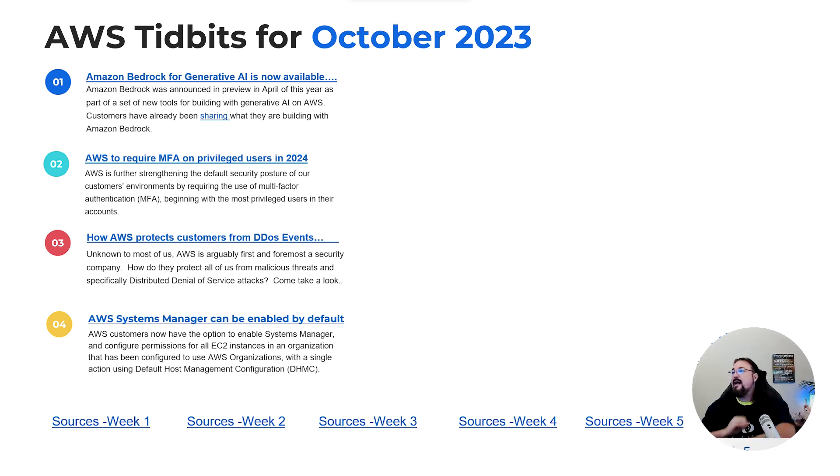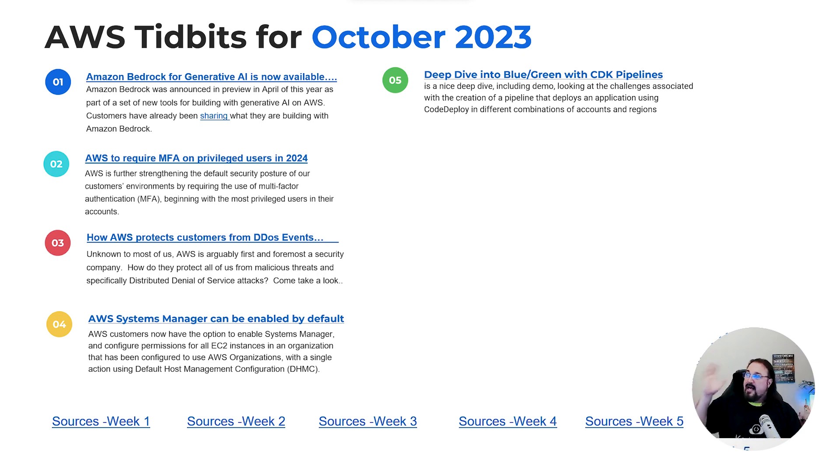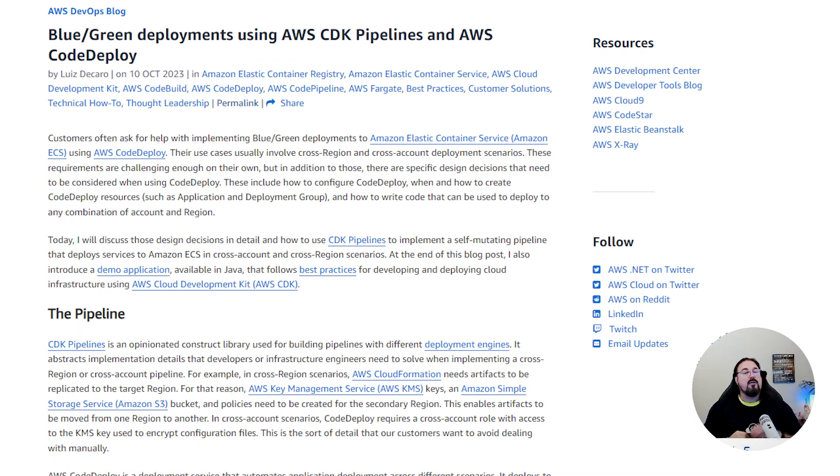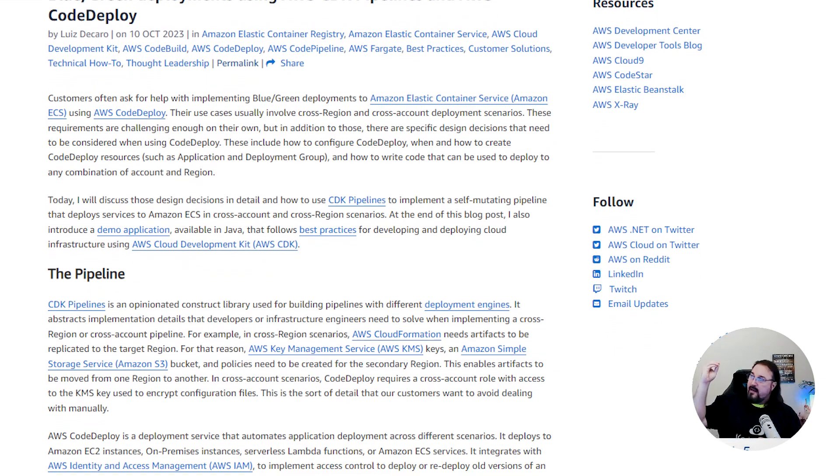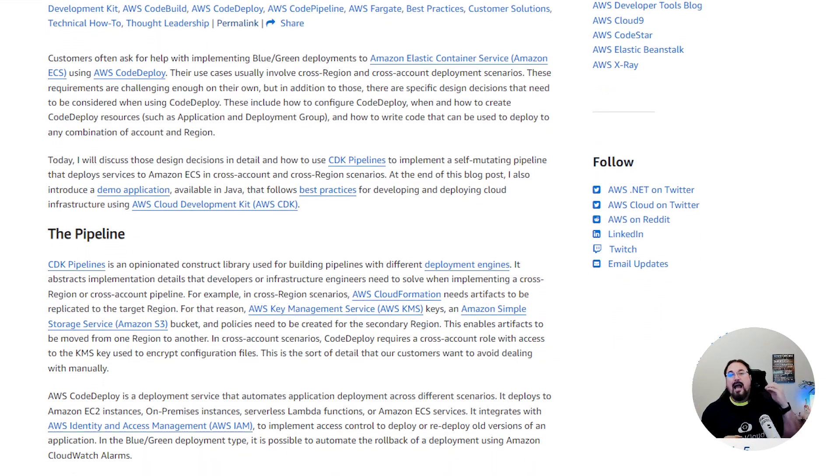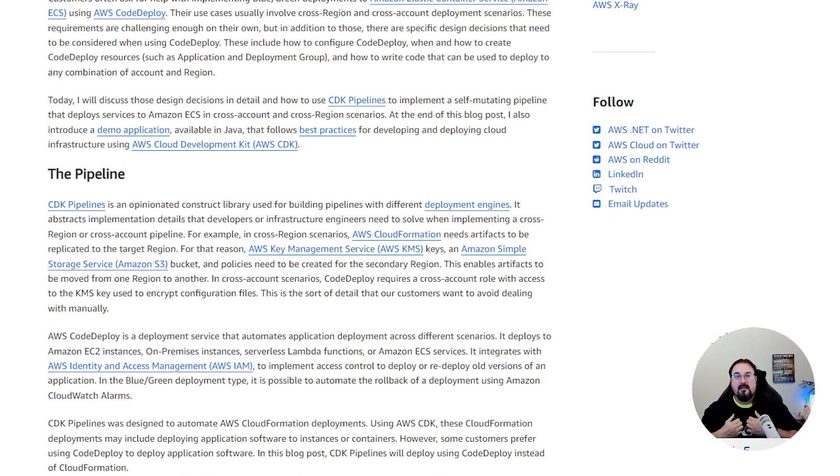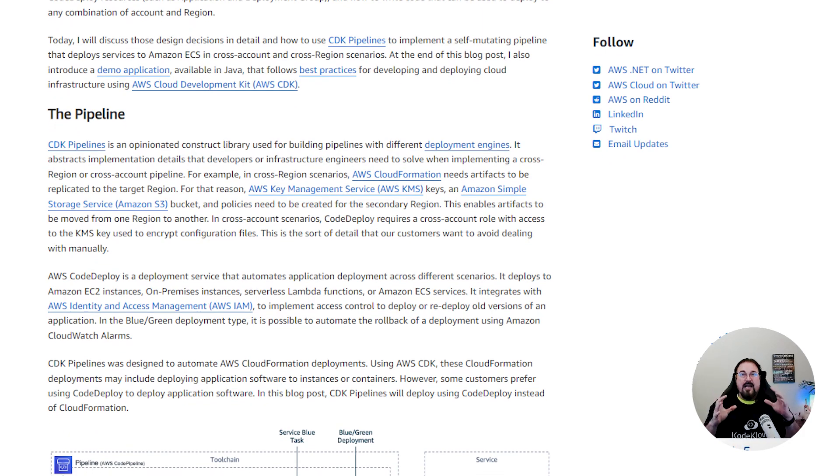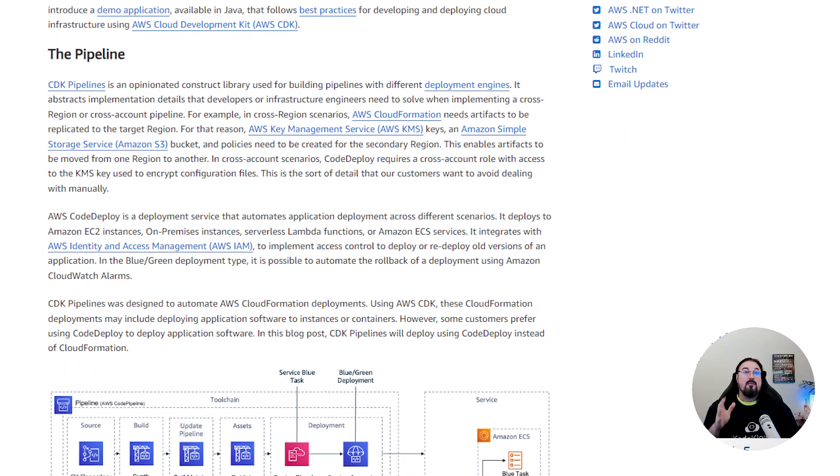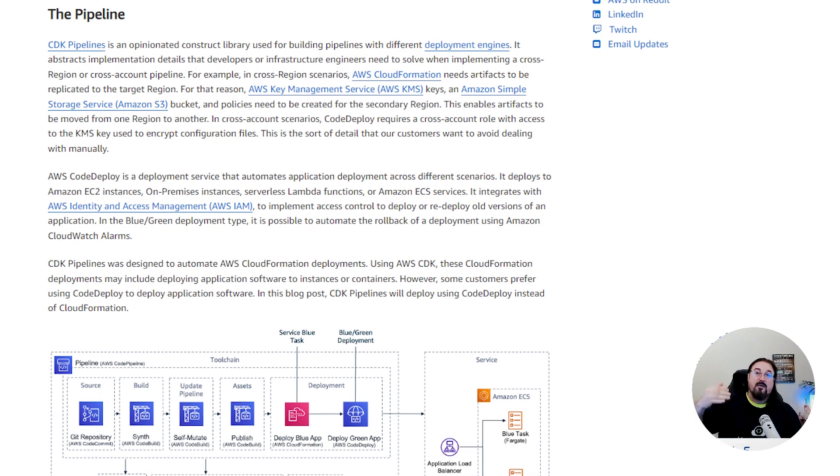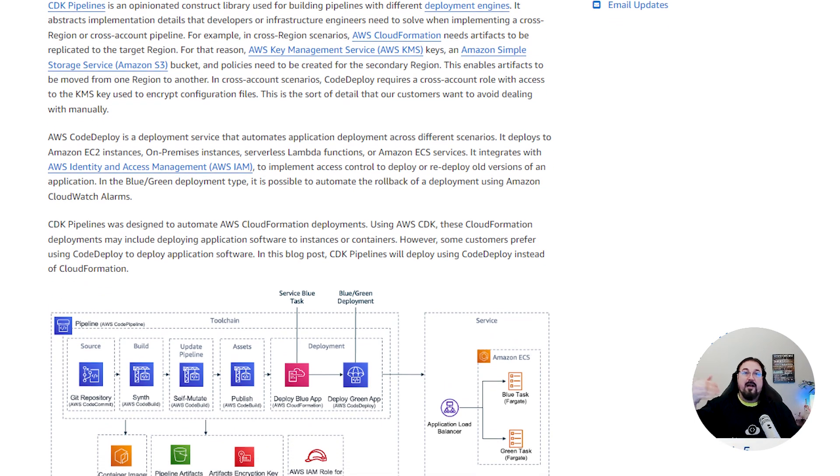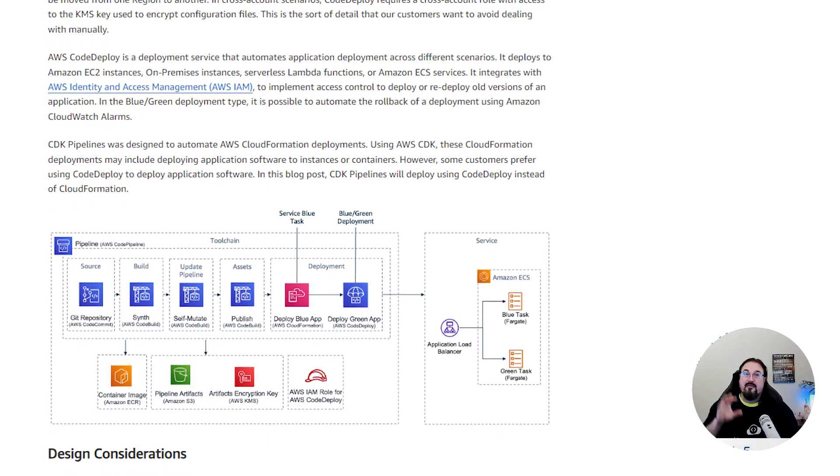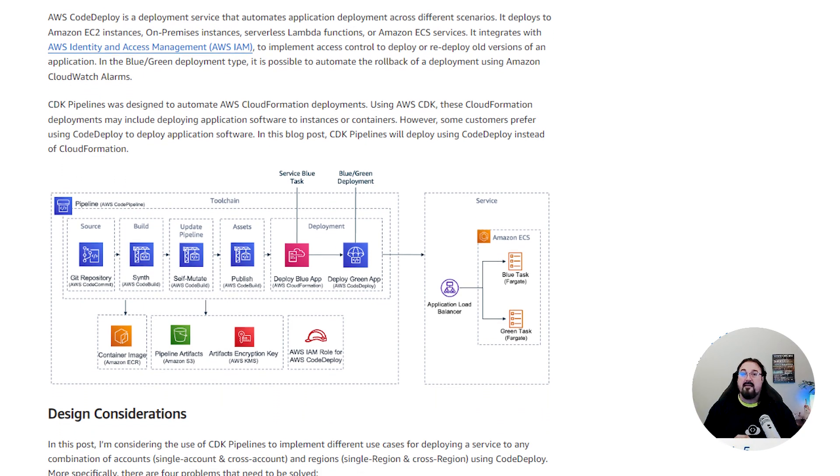Number five is a hands-on deep dive into doing blue-green deployments with CDK pipelines and CodeDeploy. Totally worth checking out if you're not familiar with the CDK, totally worth checking out if you're not used to CodeDeploy. Absolutely worth checking out if you don't understand the concept of blue-green deployments. This is a standard deployment pattern that you definitely want to be familiar with as you progress in your DevOps and your engineering, your SRE career. If you aren't familiar with it, this is a great deep dive to get hands-on to really understand it.